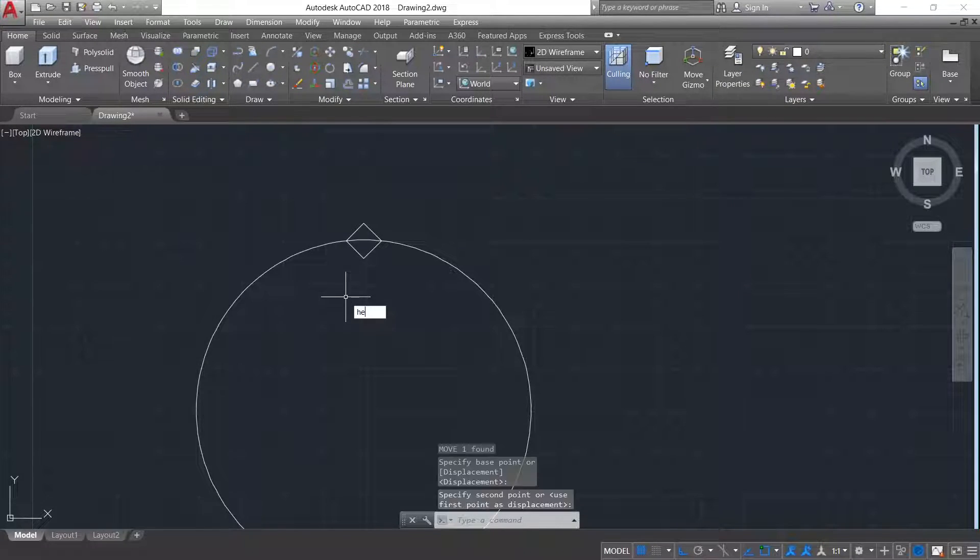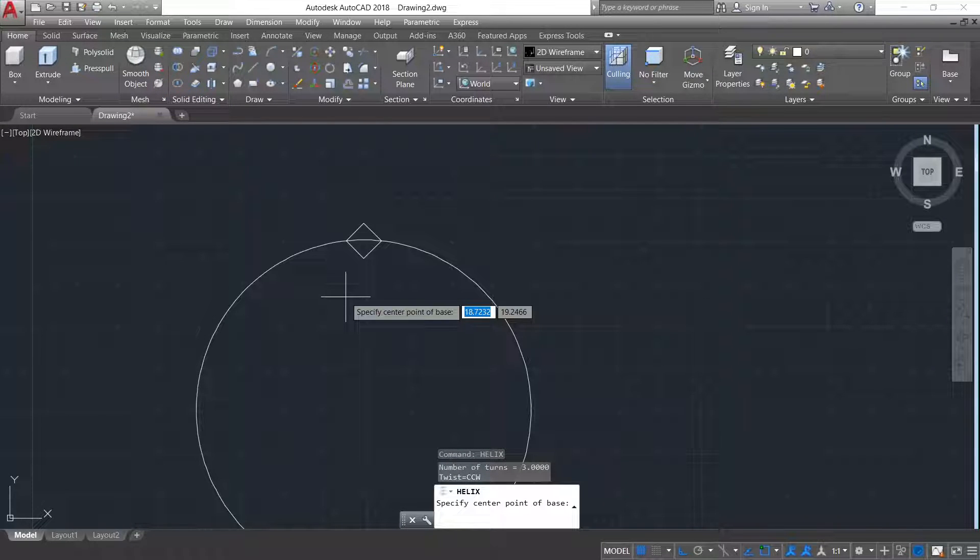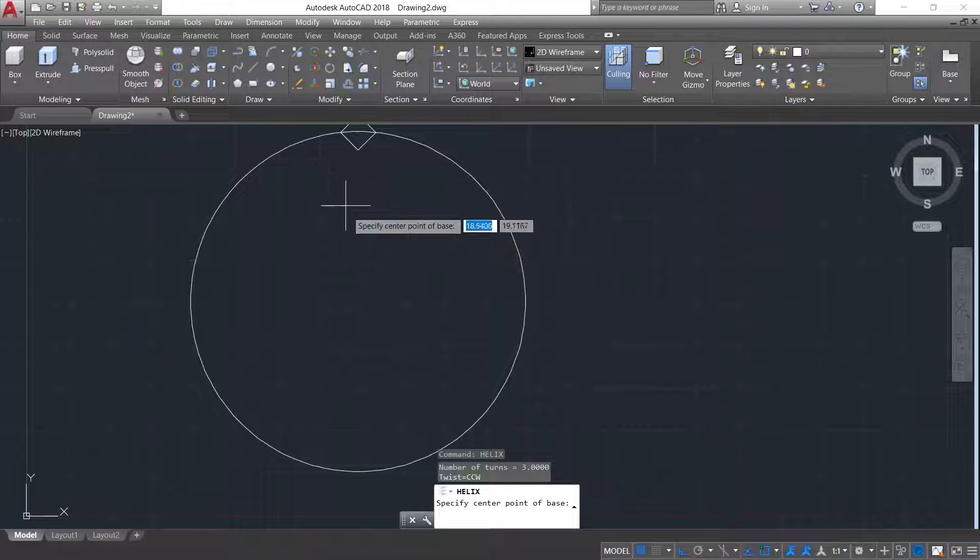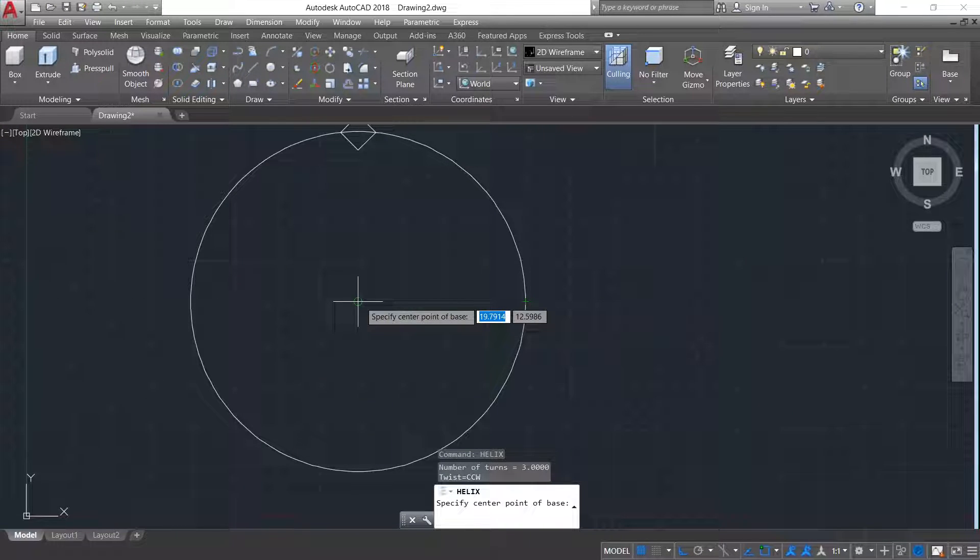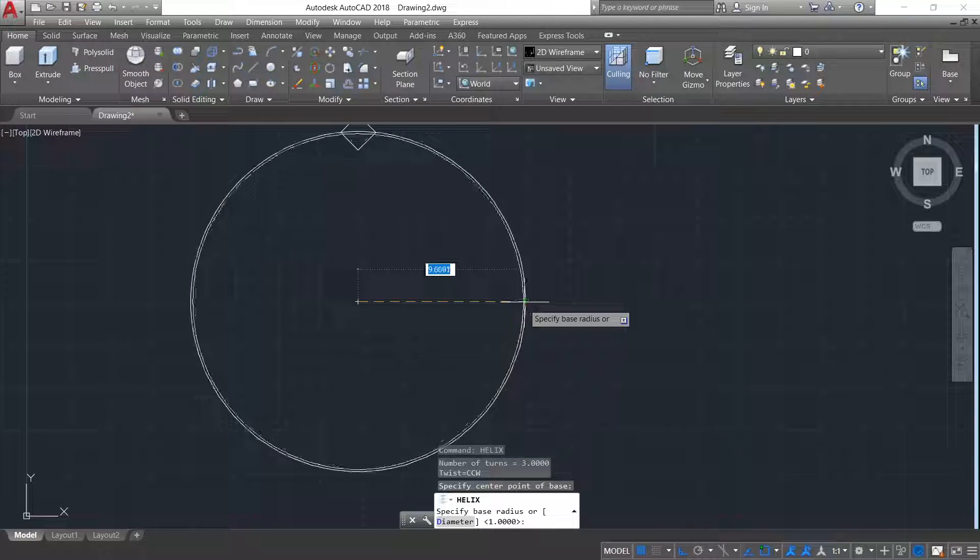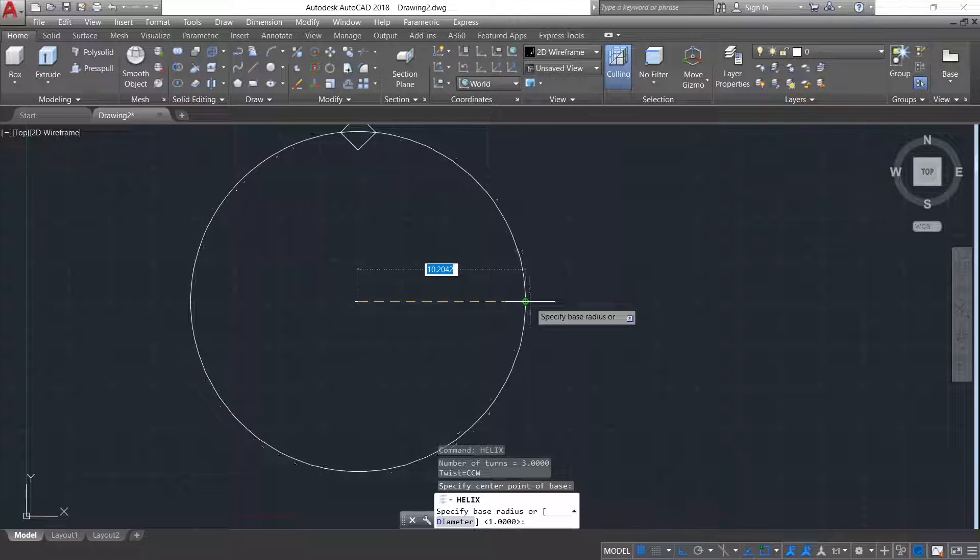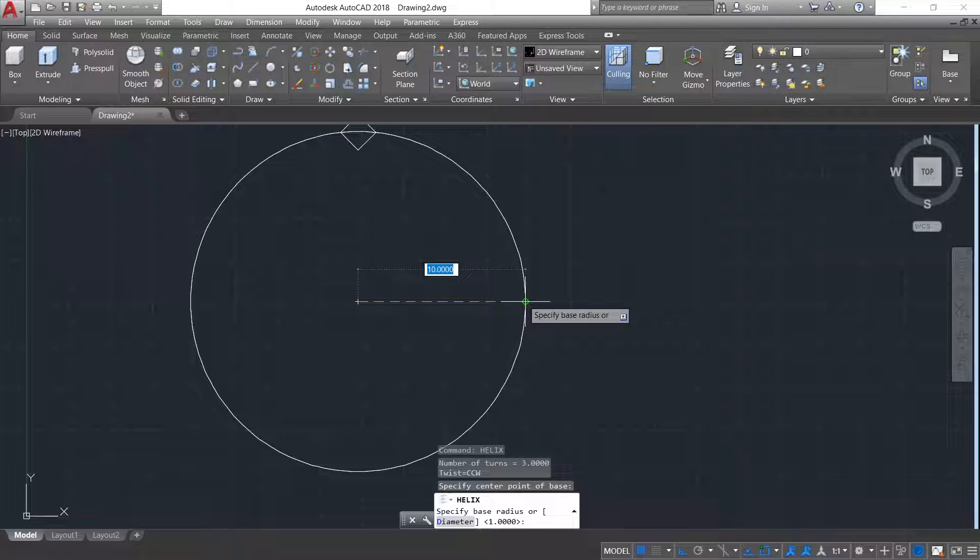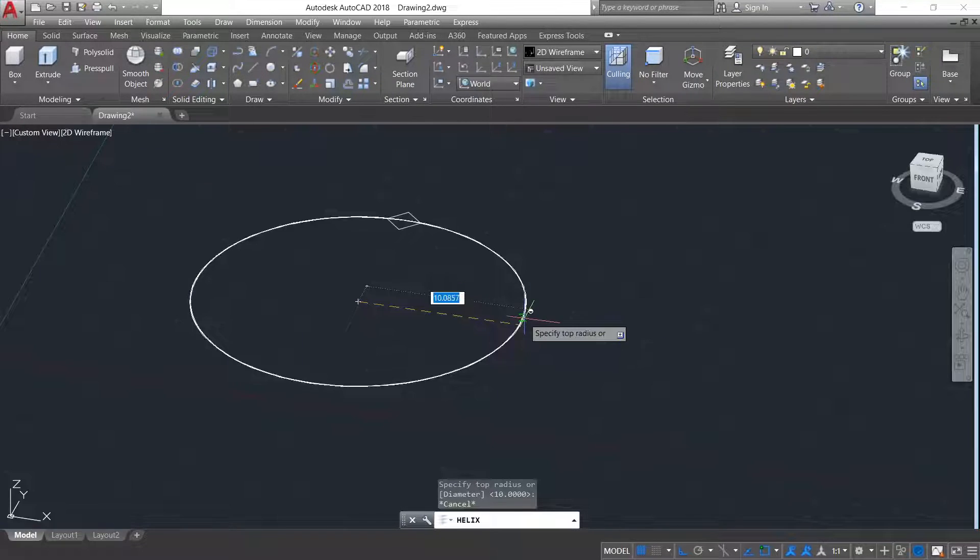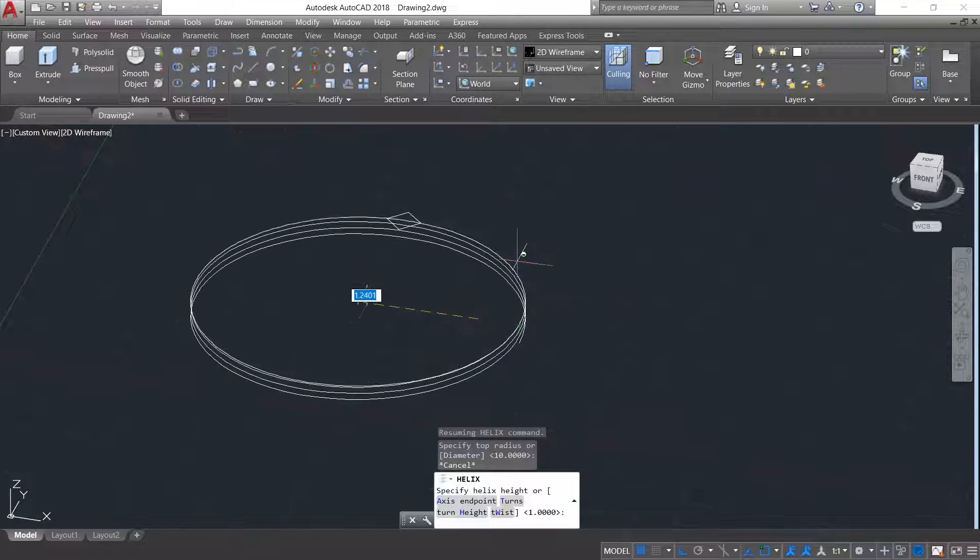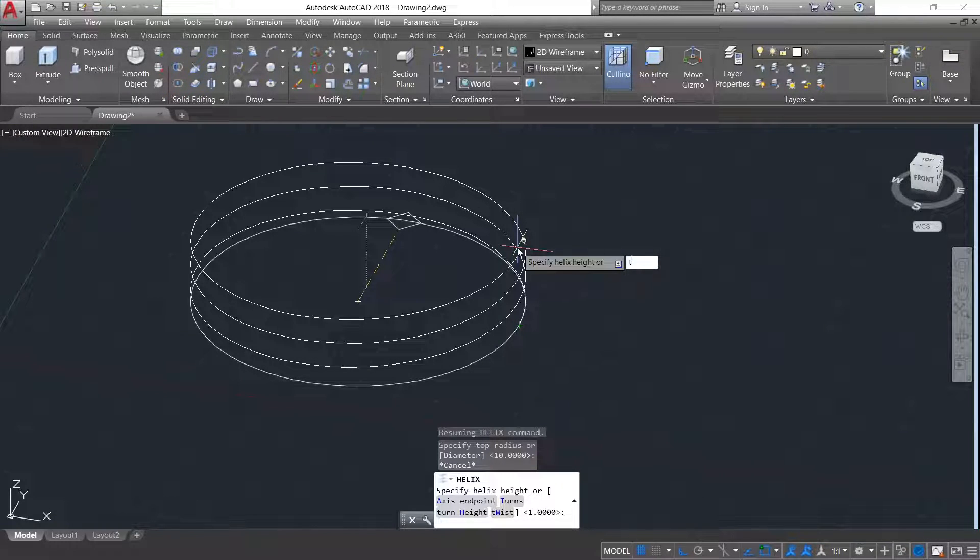Now helix command. Taking the helix radius as the radius of the circle. Now for turns, type T.